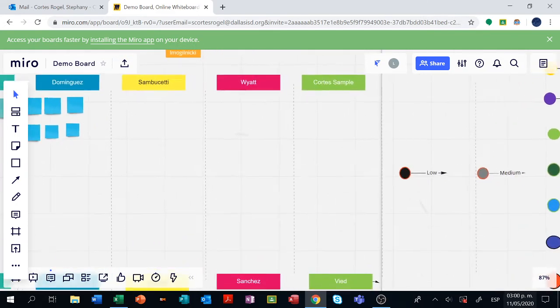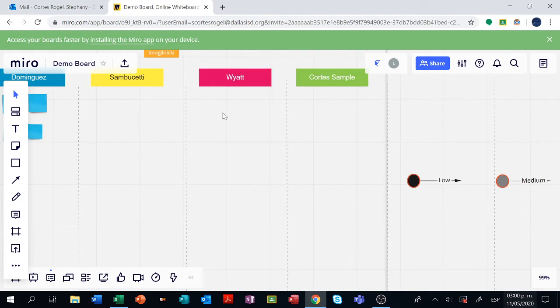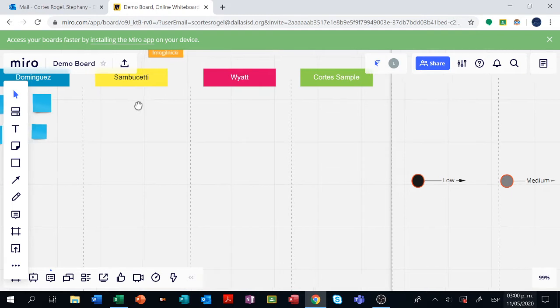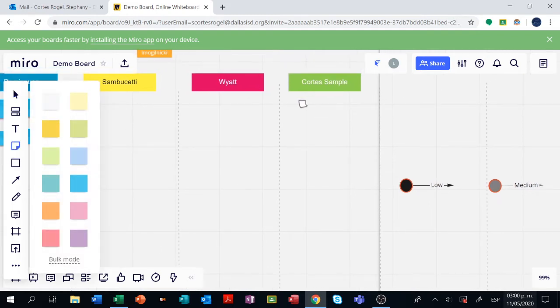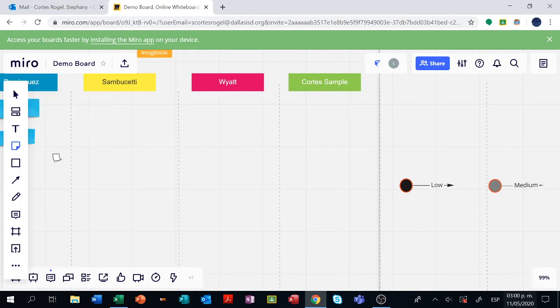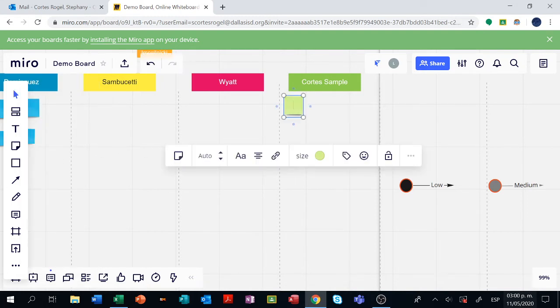I created here one that says Cortez sample. There are two ways to start your class or your group. The first one is you're going to click on sticky note, then choose a color that resembles the one that you were given. You paste it there and then I'm going to type the name of one of my students.